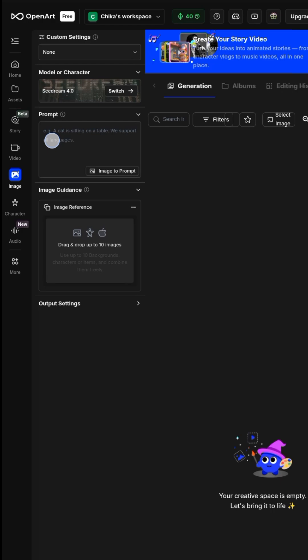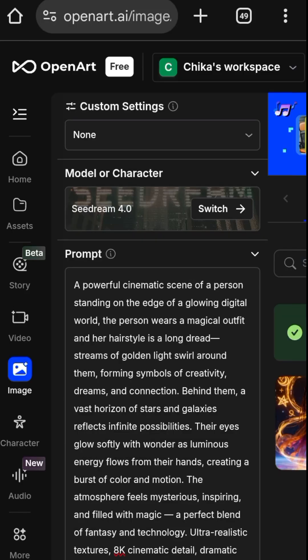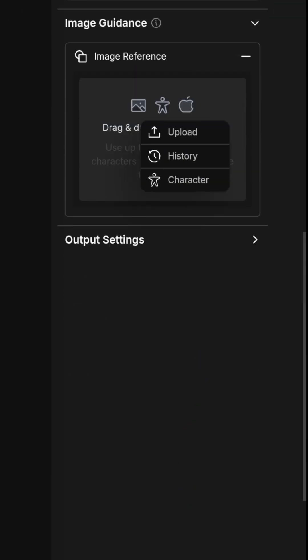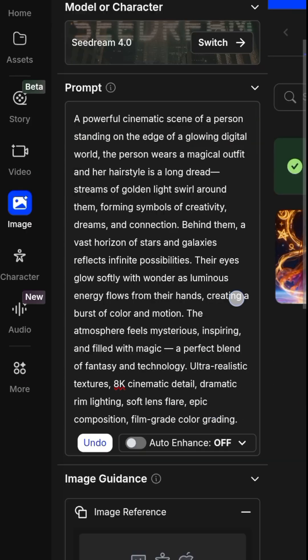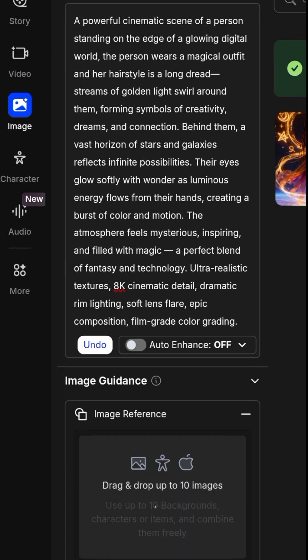Then you paste your prompt here. Go to image reference. I'm going to take the character we generated. This is it.